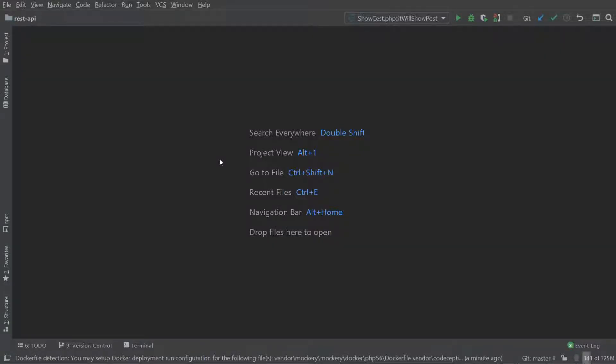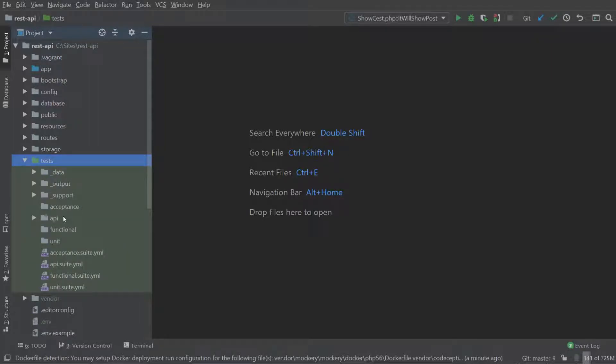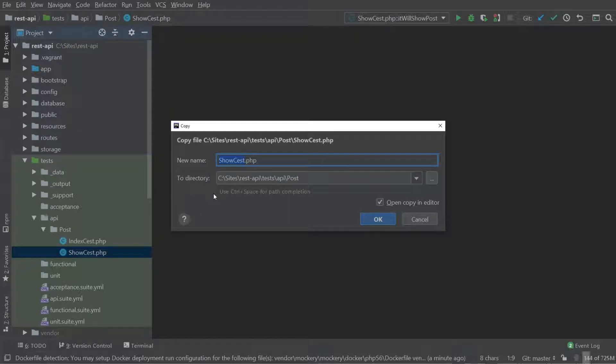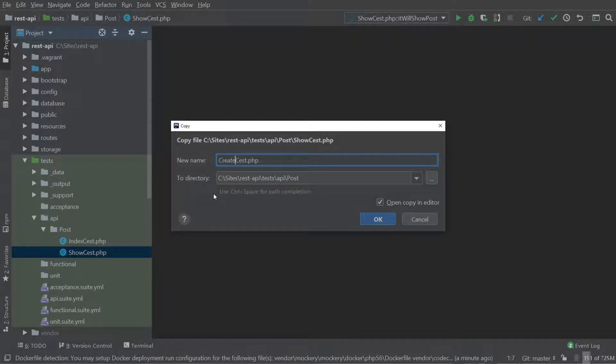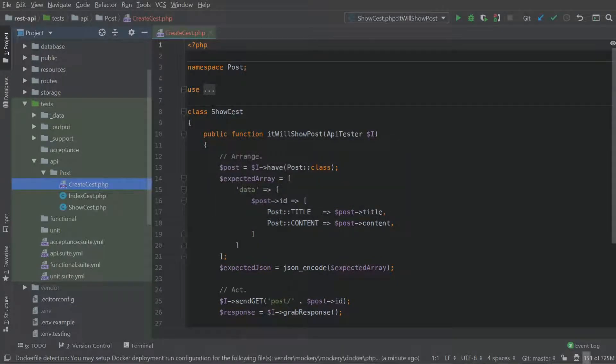So now let's write our store method. Navigate to your test folder, API, post, copy your show CEST file, save it as create.